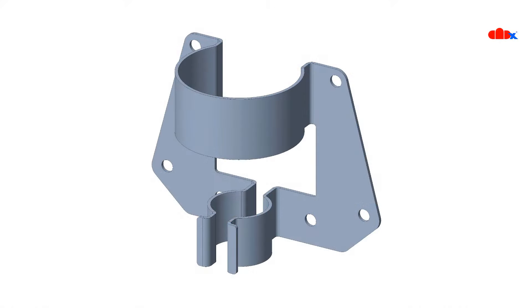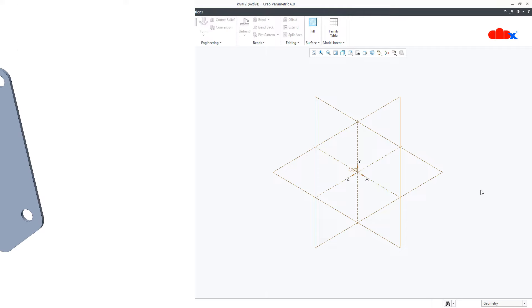Hello friends, Satyendra here. In this video, let's design the sheet metal part in Creo Parametric. So let's get started.